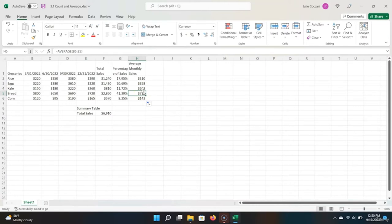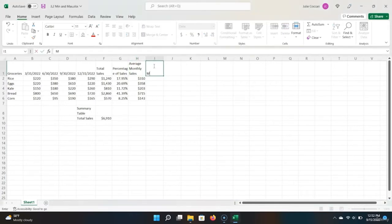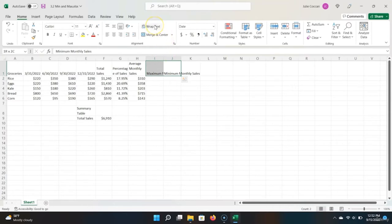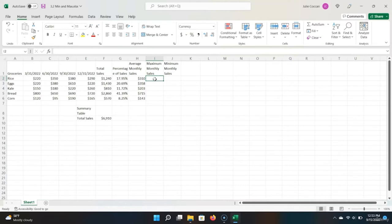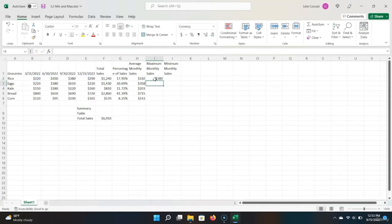Now that we've learned the AVERAGE and COUNT functions, let's learn about the MIN and MAX functions in Excel. Say we wanted to find what the highest sales month was. Let's add a column called 'Maximum Monthly Sales' and also a column for 'Minimum Monthly Sales.' Let's figure out how to calculate the maximum monthly sales. Excel has a built-in MAX function, which gives you the highest value in a range of values. Type equals MAX, hit Tab, then go over the range you want. Hit Enter, and we can see that 380 is correctly inputted as the highest sales month.